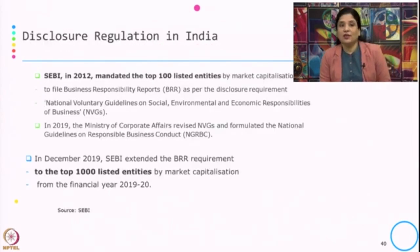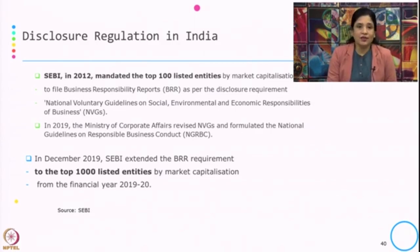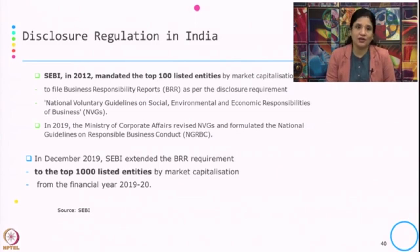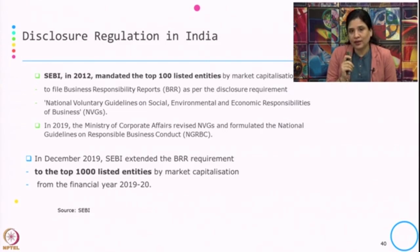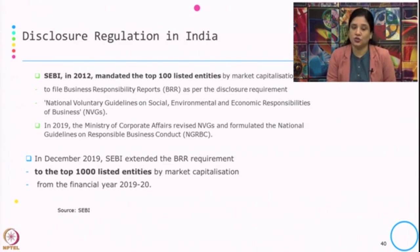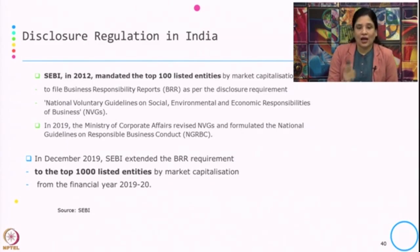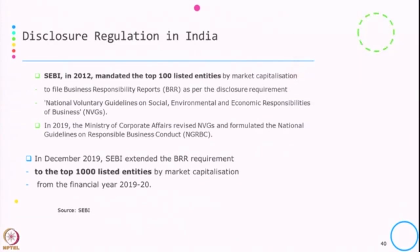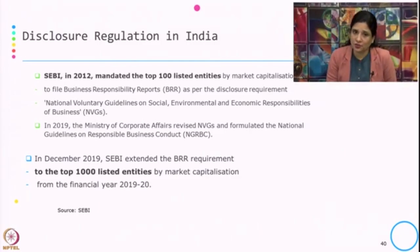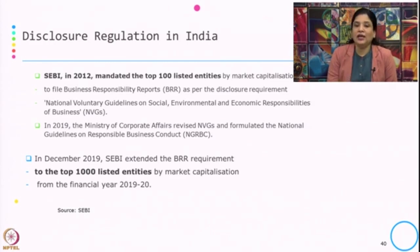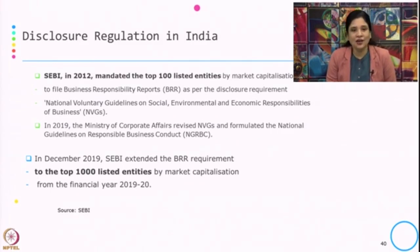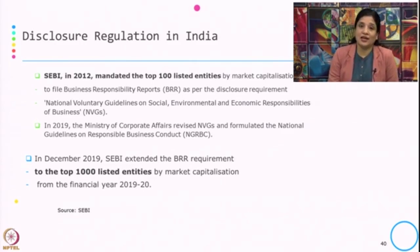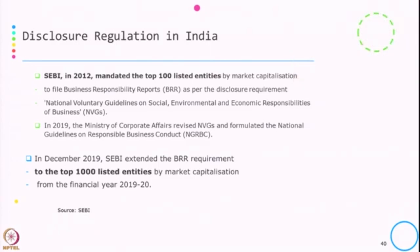Now let us see what is happening in the disclosure regulation in India. In 2012, SEBI mandated the top 100 listed entities by market capitalization to file the Business Responsibility Report as per the disclosure requirement. This is based on the National Voluntary Guidelines on social, environmental and economic responsibility of business, popularly known as NVGs. In 2019, the MCA revised the NVGs and formulated the National Guidelines on Responsible Business Conduct, known as NGRBC. In December 2019, SEBI extended the Business Responsibility Report requirement from the top 100 to the top 1000 listed entities by market capitalization for the financial year 2019-20.